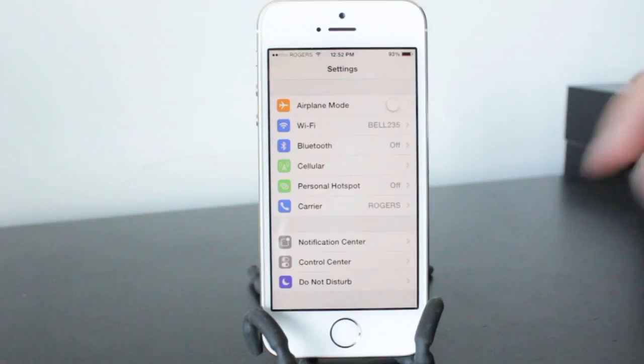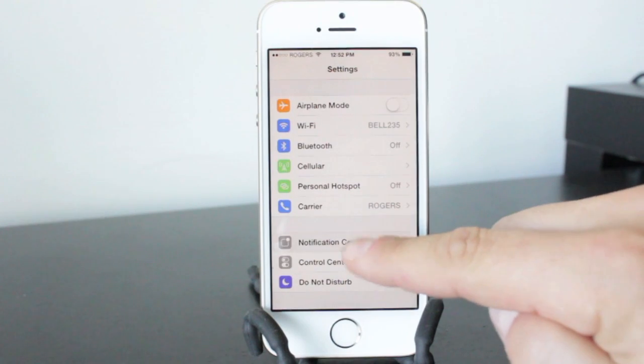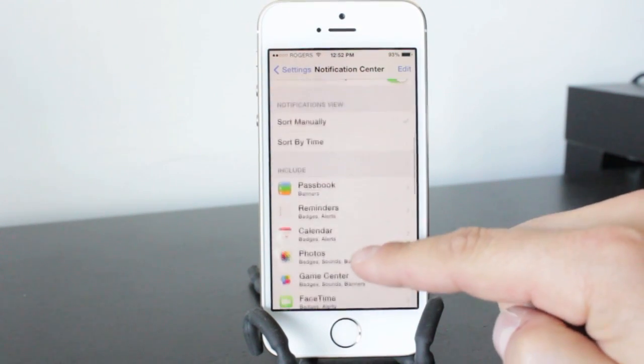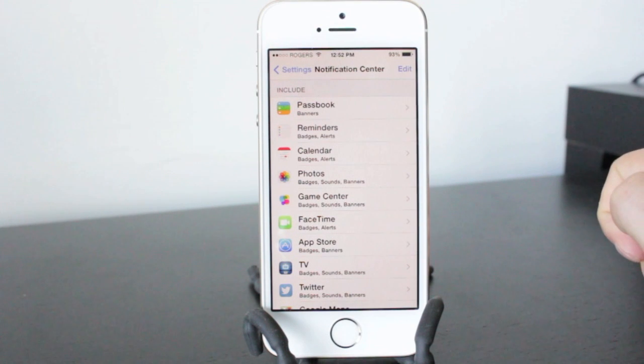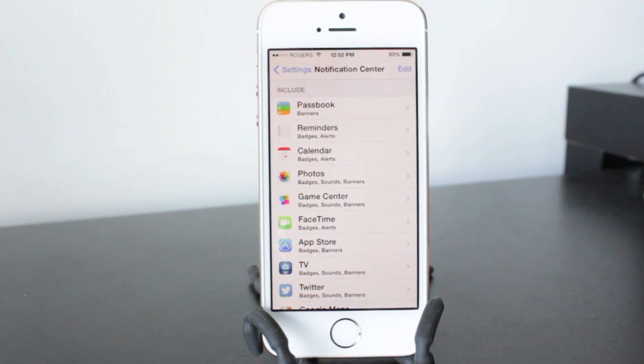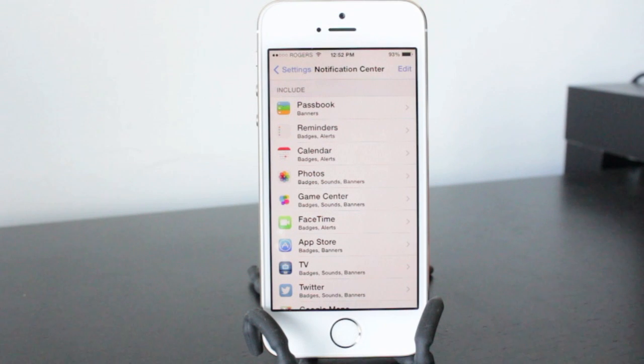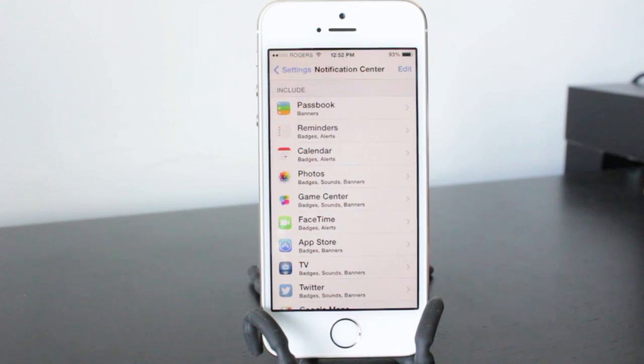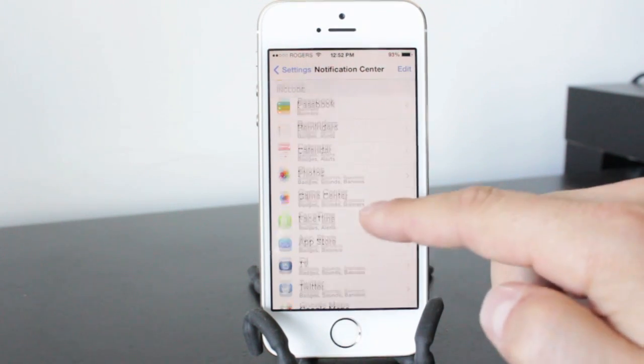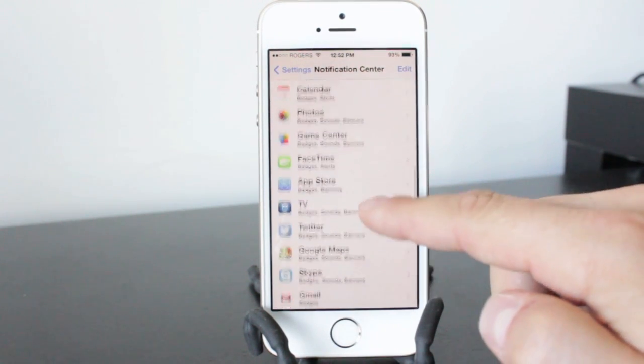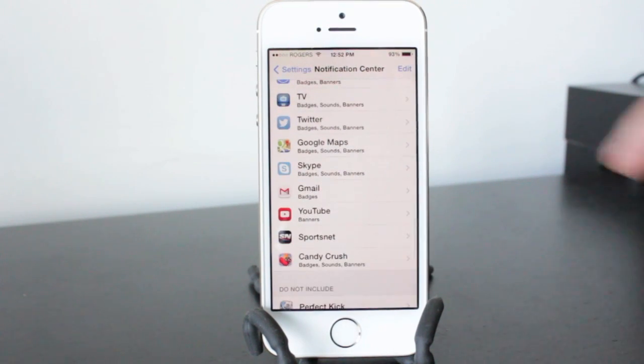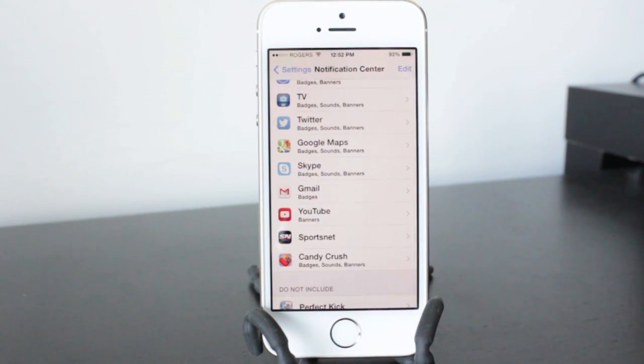The next tip involves notification center and actually involves our applications that we include. Now when we download new applications we sometimes just click yes on the prompts and one of them is do you want to allow it to use push notifications. Now some applications like Twitter and messaging apps like Skype and your message application, those are fine to use for push so you can get the notification that you got a message.